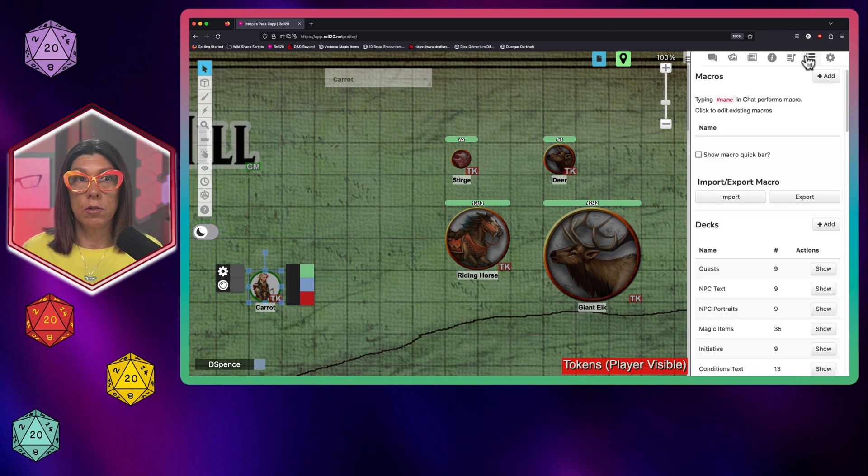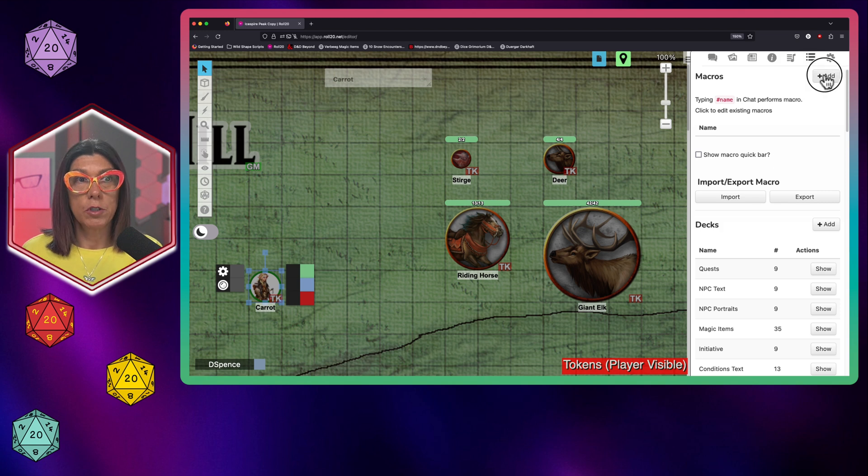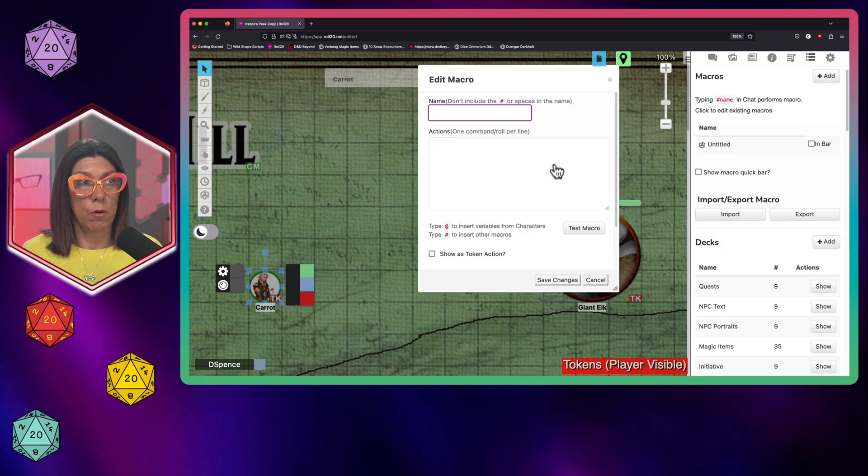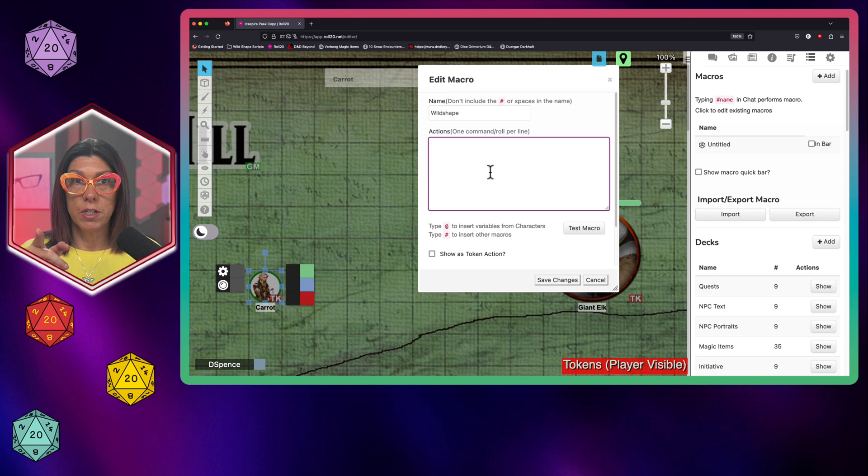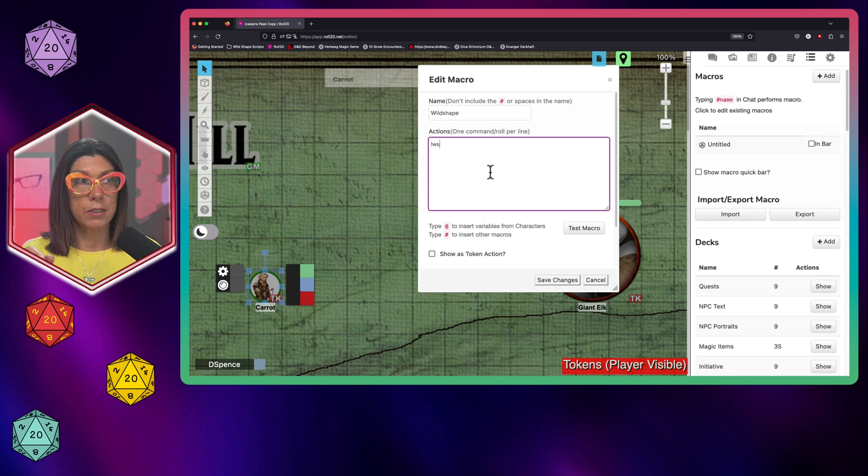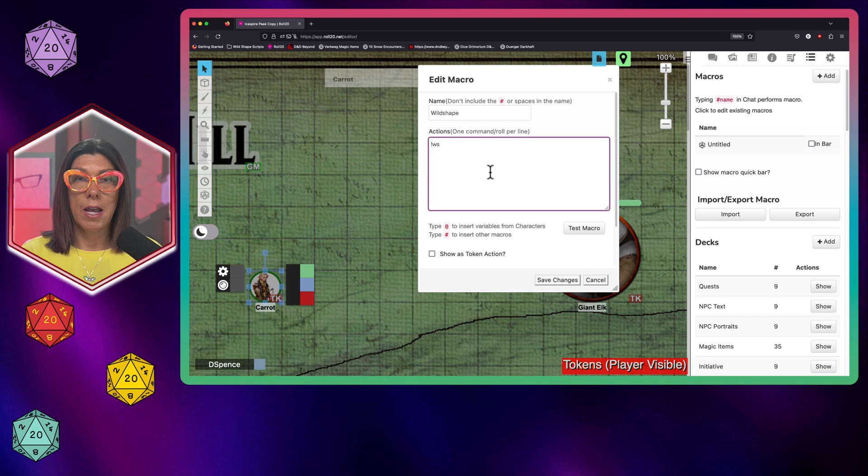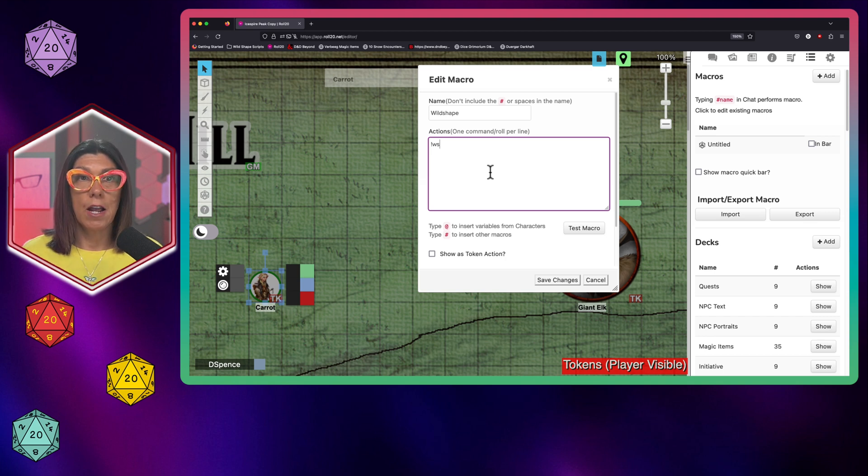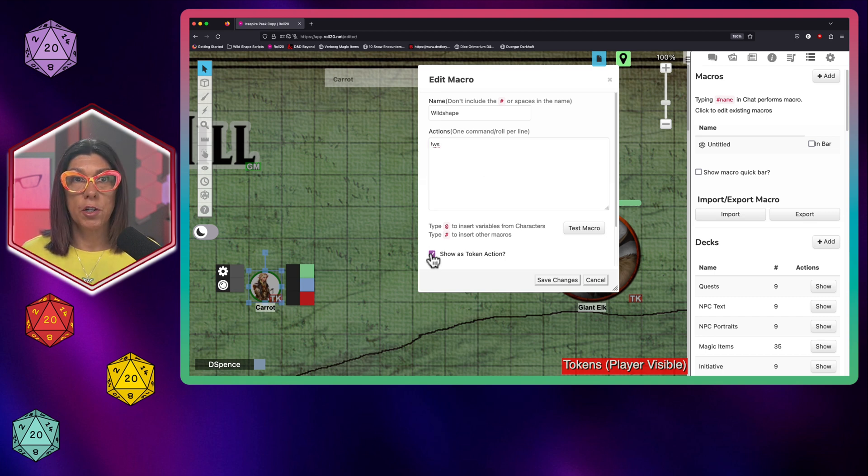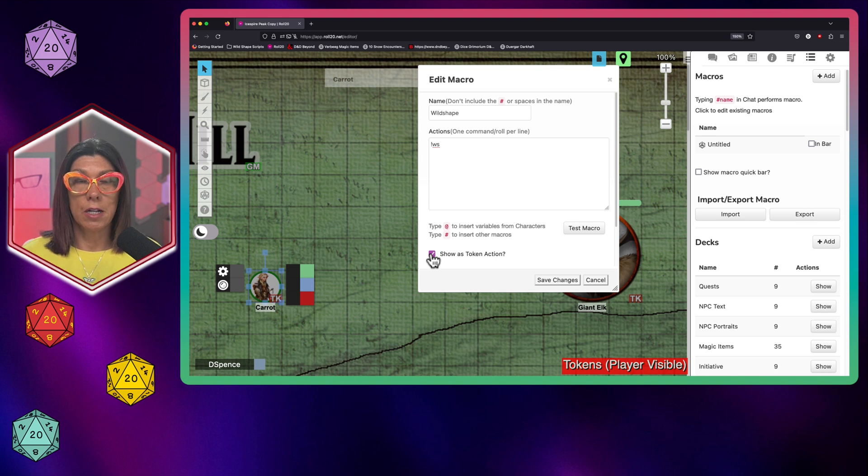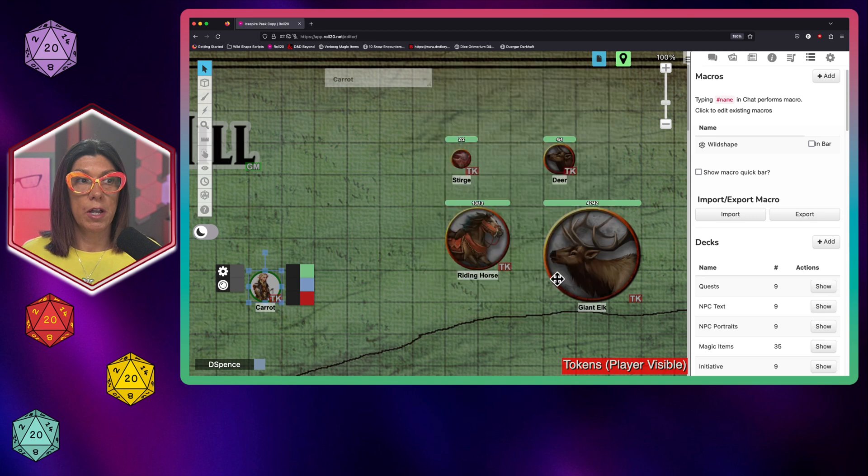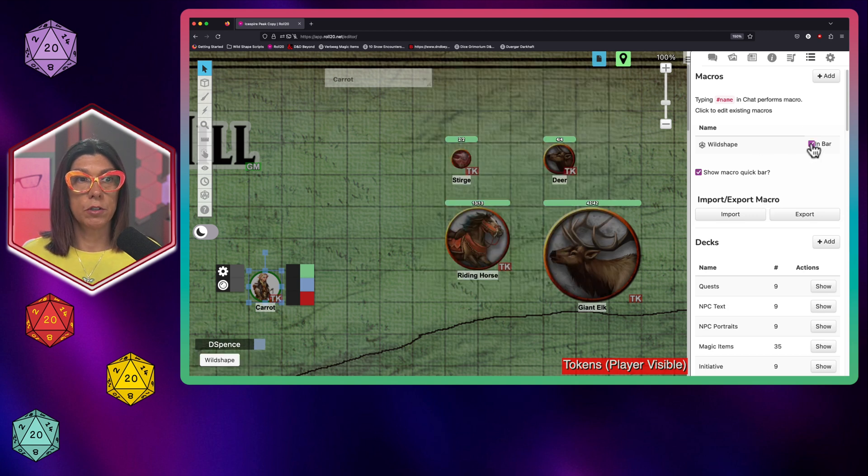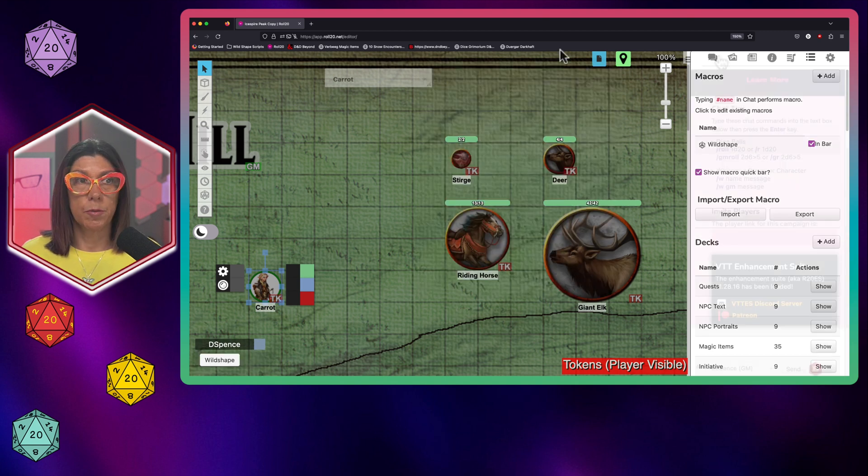I'm actually going to start in the macro area and I'm going to add a macro called, you guessed it, wild shape. Now the command action for this script is simply exclamation point WS. And so what I do is I create that as a macro for both myself and I also do it as a token action that my druid when they click on their token will see the macro available to them as well. I'm going to go ahead and hit save changes and I'm going to put it in bar down here for myself.